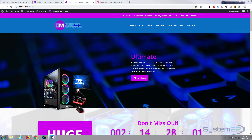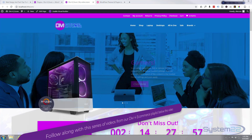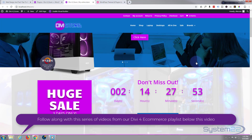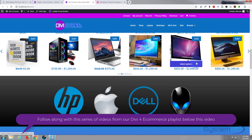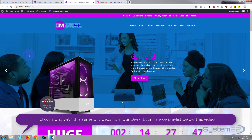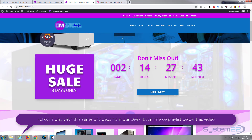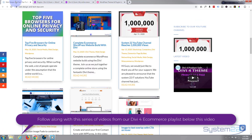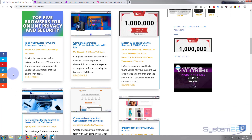Hi guys and welcome to another Divi theme tutorial. This is Jamie from System 22 and webdesignandtechtips.com. We've put together this little e-commerce site with a fantastic Divi theme and all kinds of features. I thought it'd be nice to add some social share buttons to the side, so that people looking at one of your pages or products can click and share it.